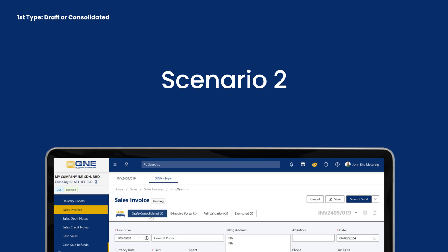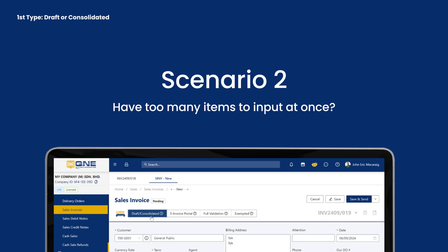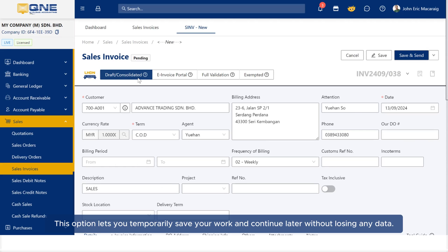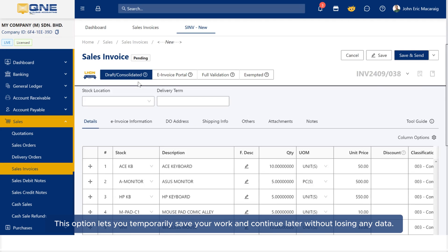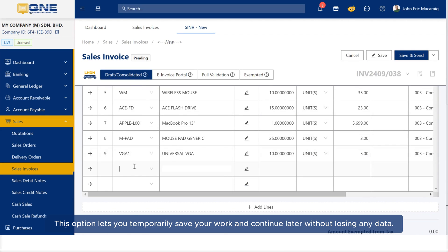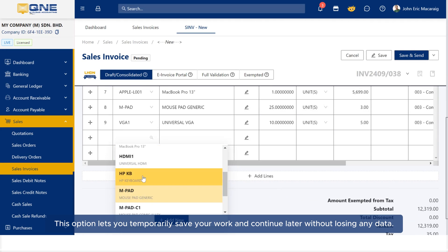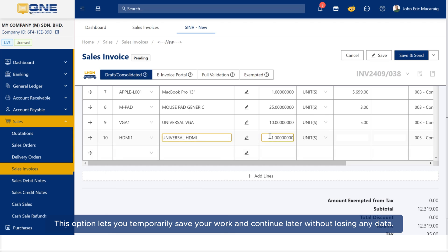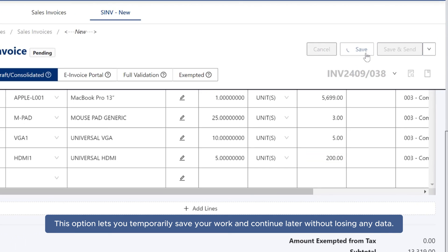Scenario 2: Have too many items to input at once? Save your progress using Draft or Consolidated Validation. This option lets you temporarily save your work and continue later without losing any data.